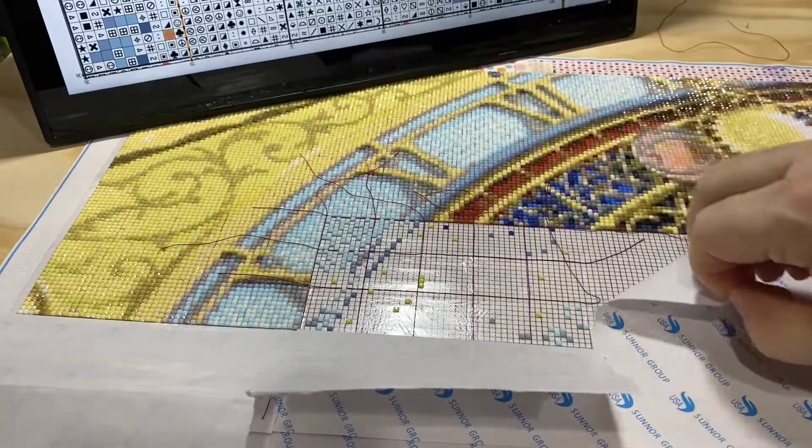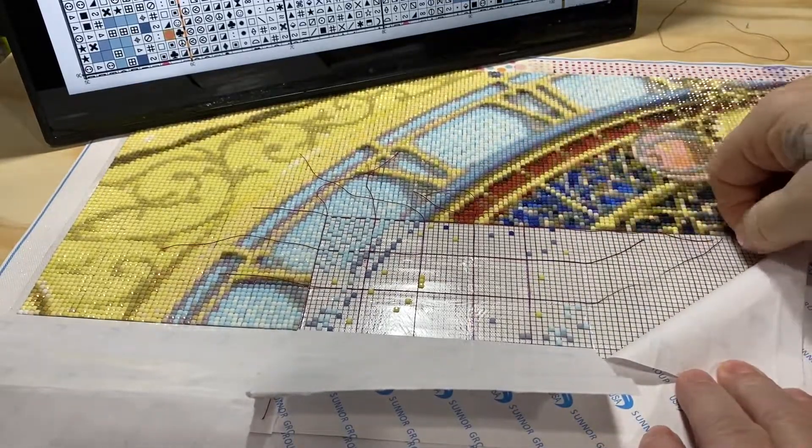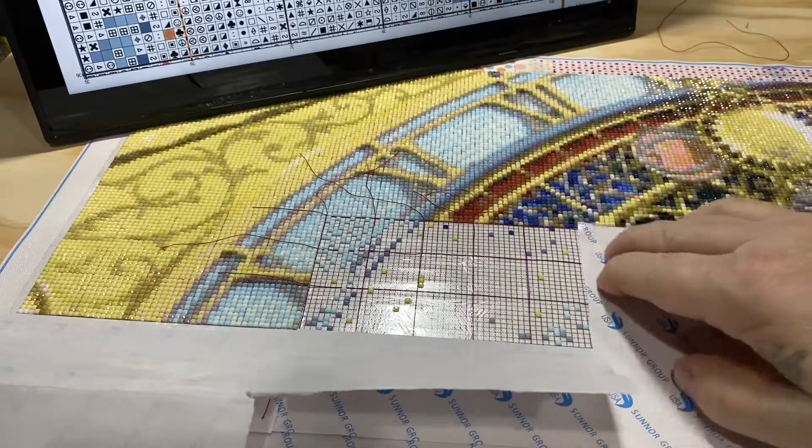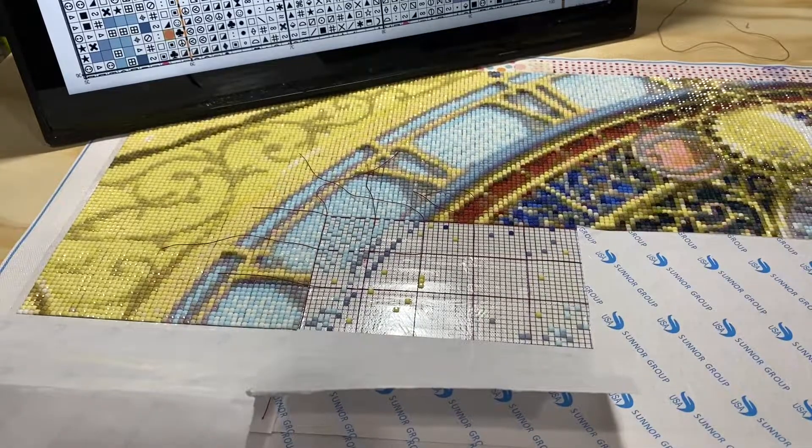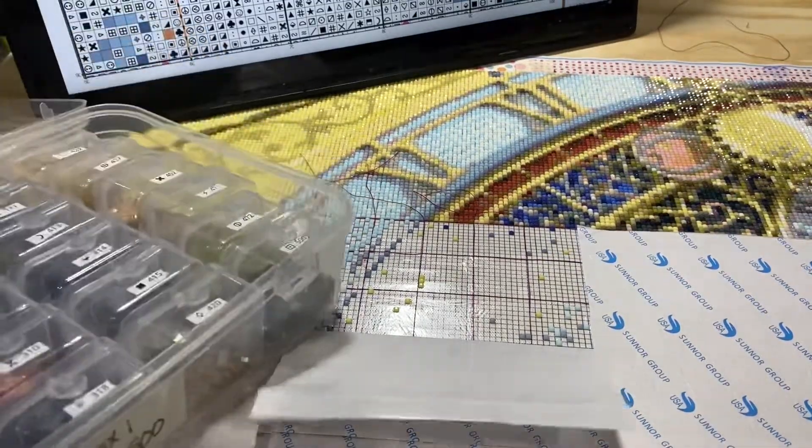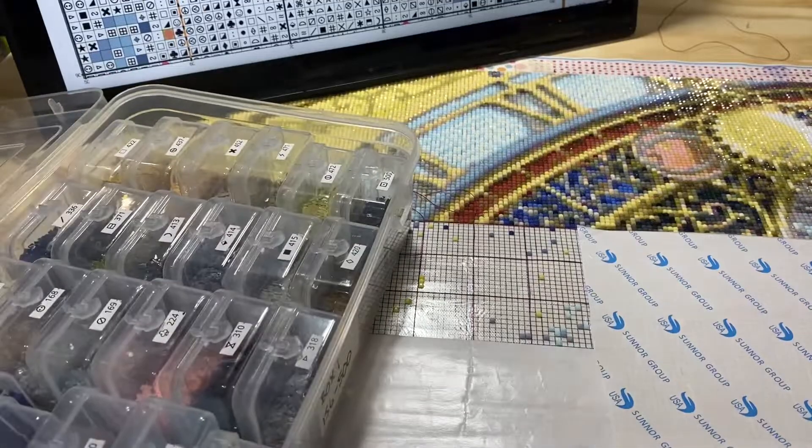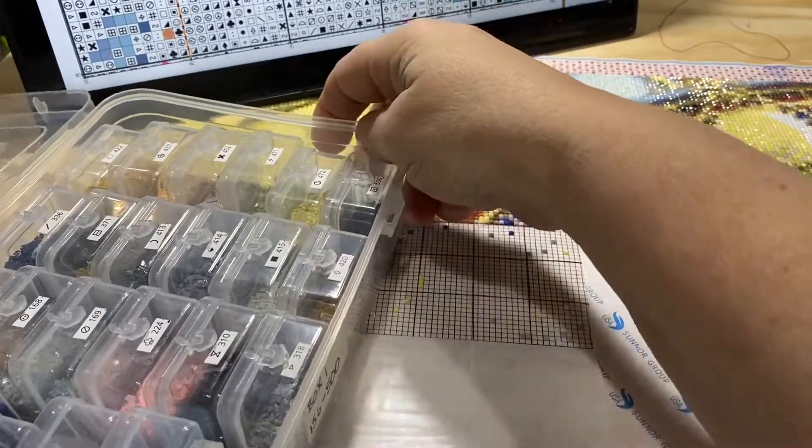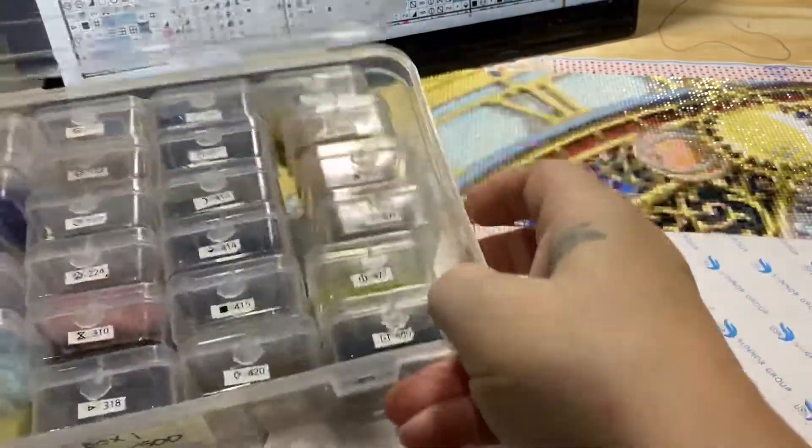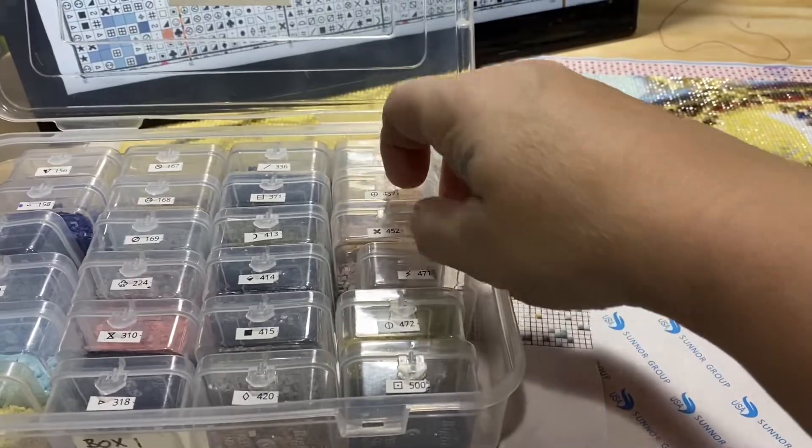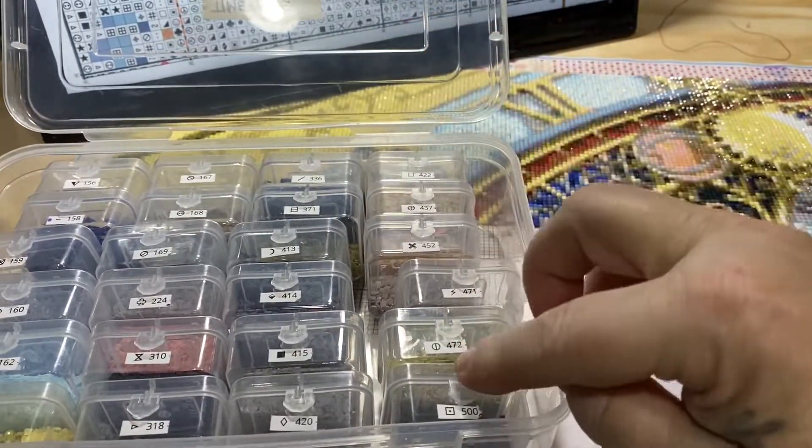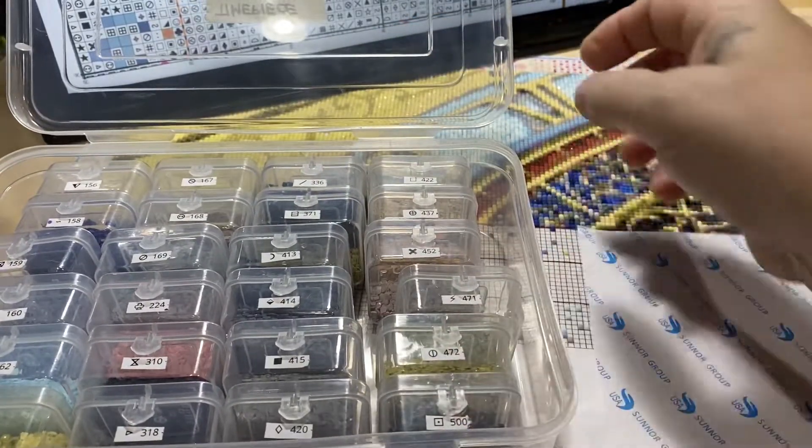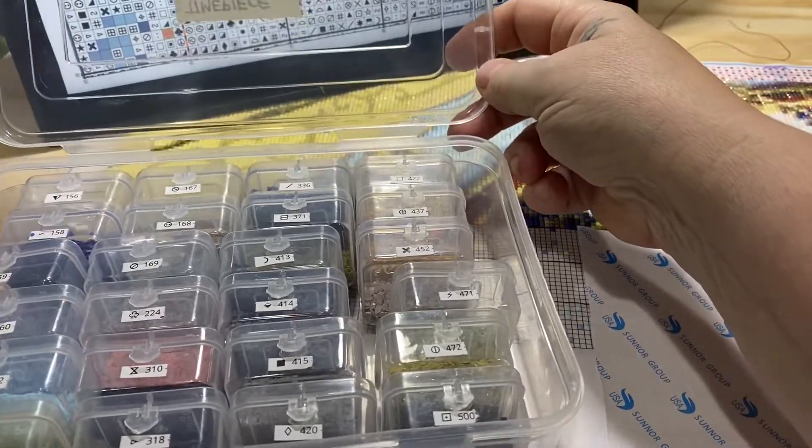Okay, so these are my drills. This is my drill storage, these are Harbor Freight boxes. In this case each case comes with 24 of these little boxes. I actually have four cases for this diamond painting.